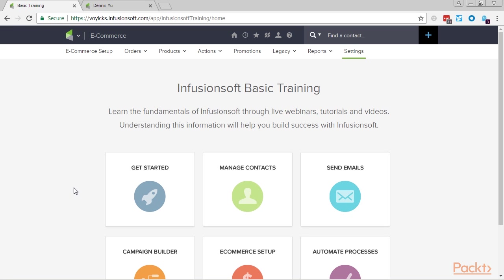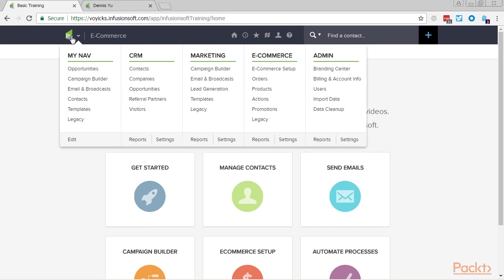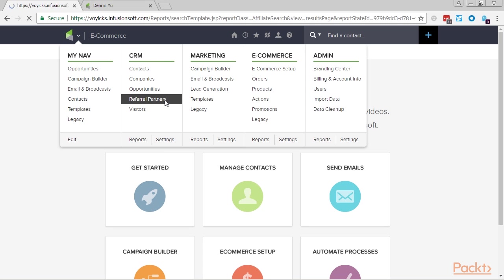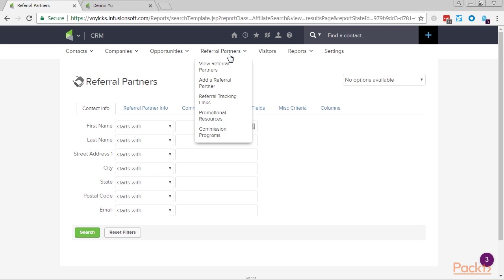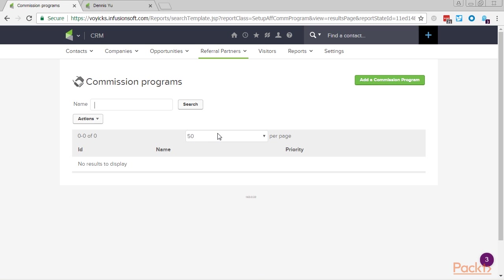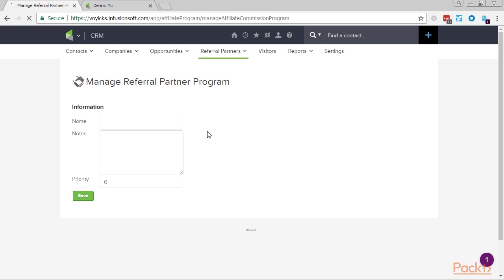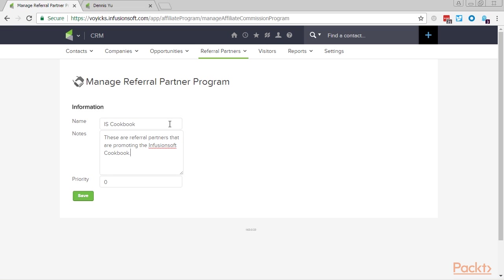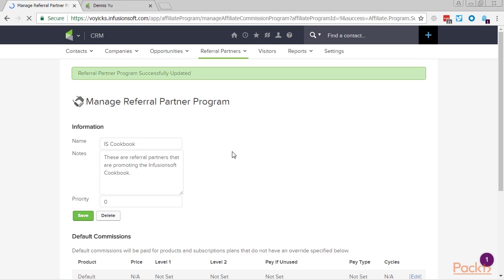We're going to set up a referral partner program paying 50% commission whenever referral partners drive traffic through their link and someone buys. Hover over the main navigation, in the CRM settings click on referral partners, then hover over referral partners and click on commission programs. In the upper right of the page, hit the add a commission program button. Give this a name — for example, the referral partner program for the Infusionsoft cookbook. Then keep the priority at zero and click the green save button to create the commission program.